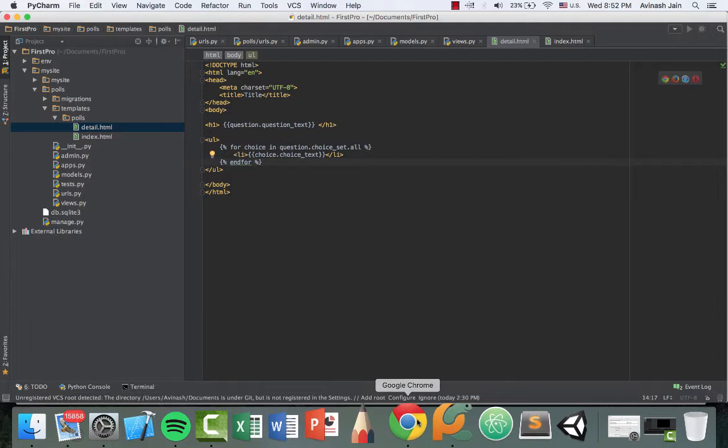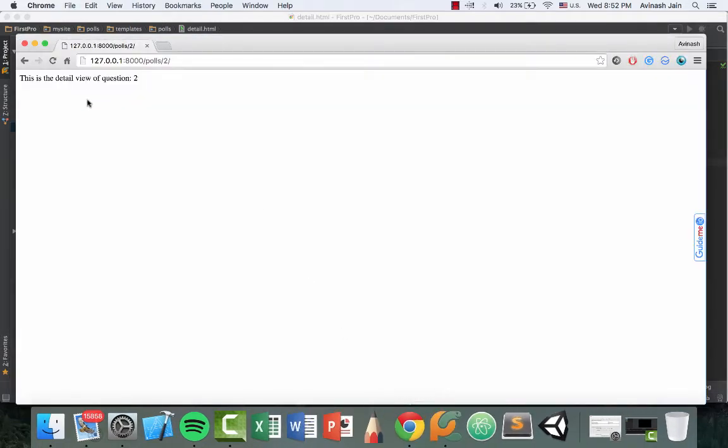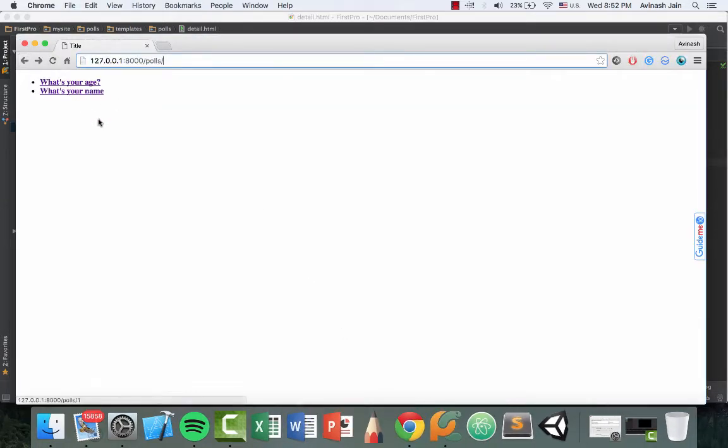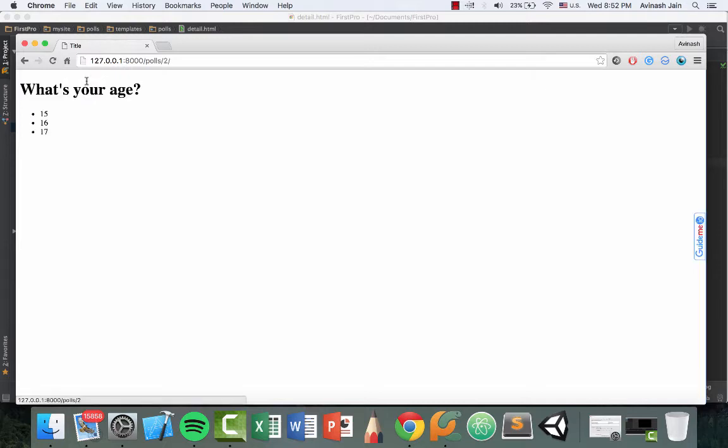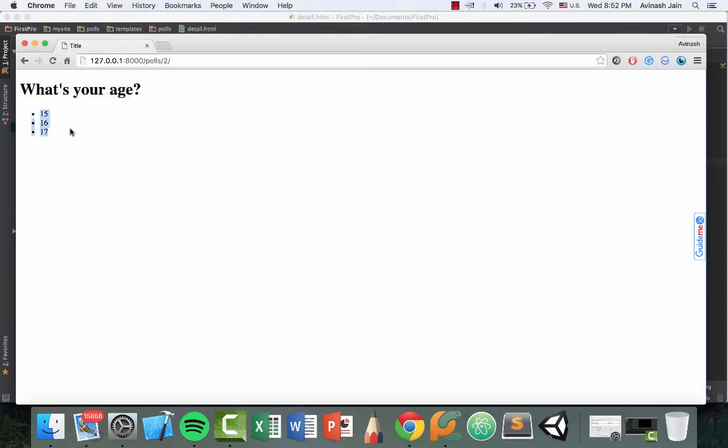So let's go ahead and take a look, open up Chrome, head over to our polls. We have what's your age, what's your name, select a question. And now we have the question in big, nice text and we have the three choices. So this is exactly what we wanted, perfect.